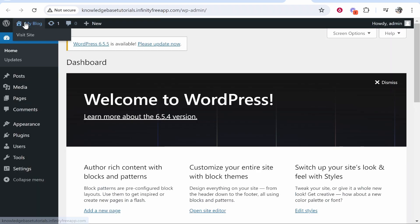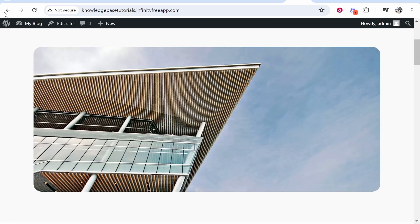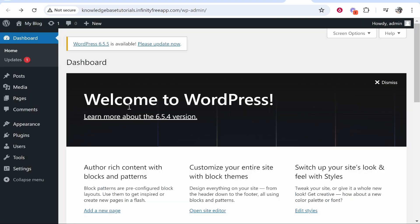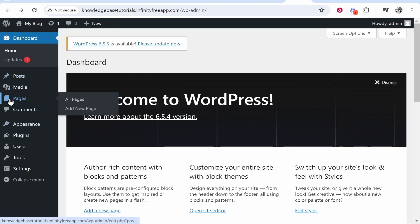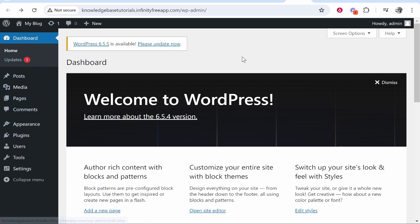Here you can see we're in our WordPress website. We can hover over My Blog, click Visit Site, and here is our website. From here we can edit this, add pages, add themes, and create posts as well.